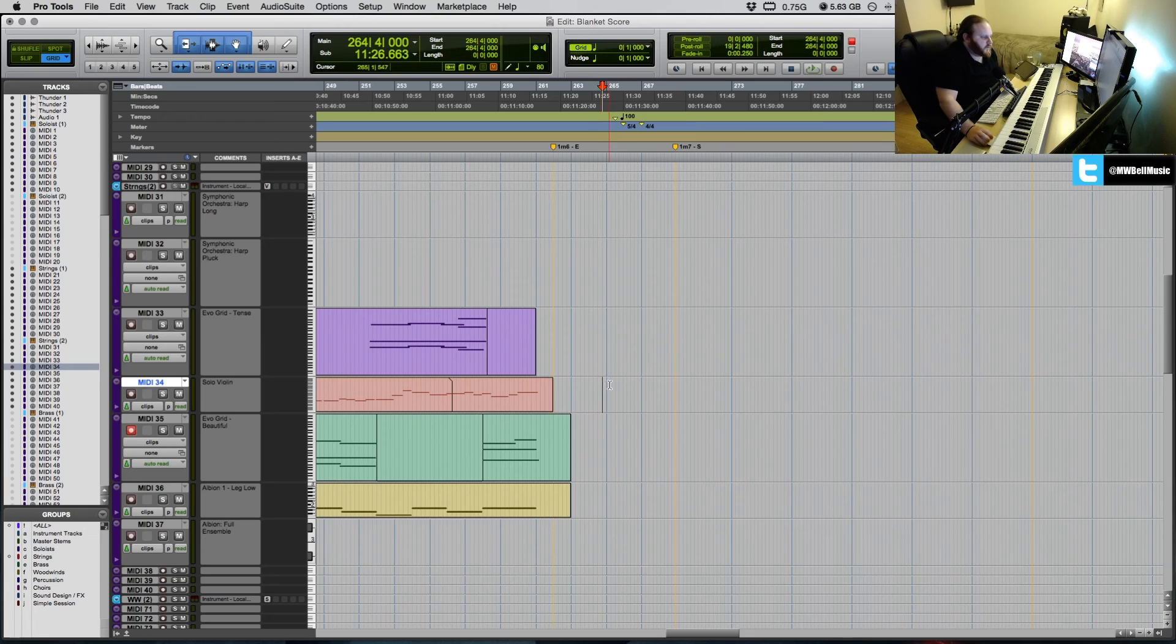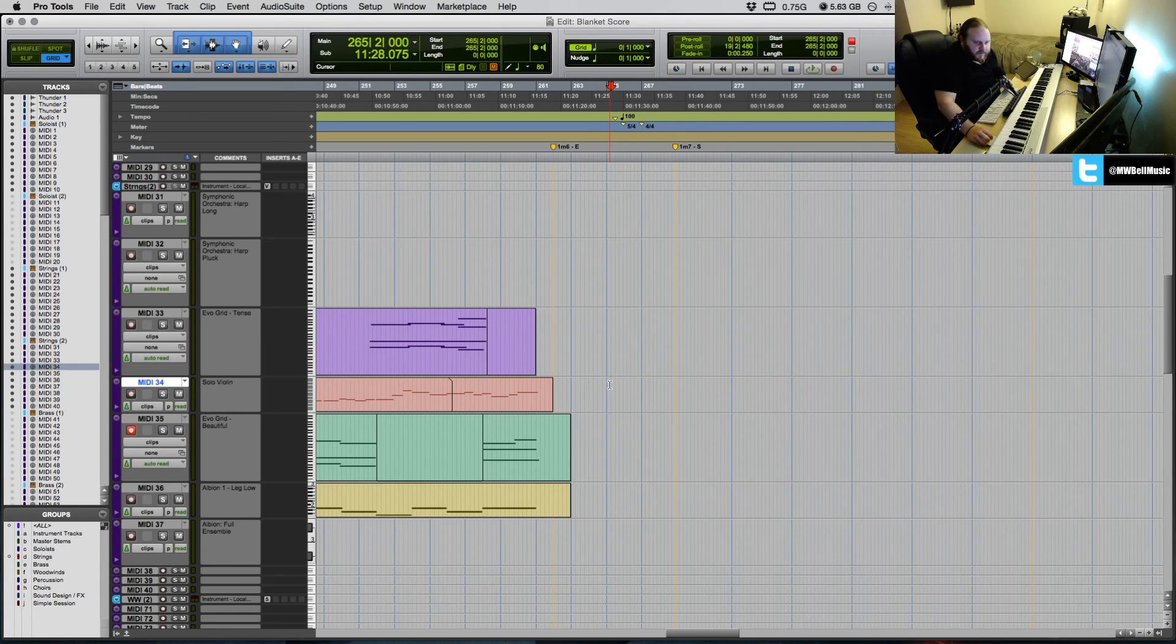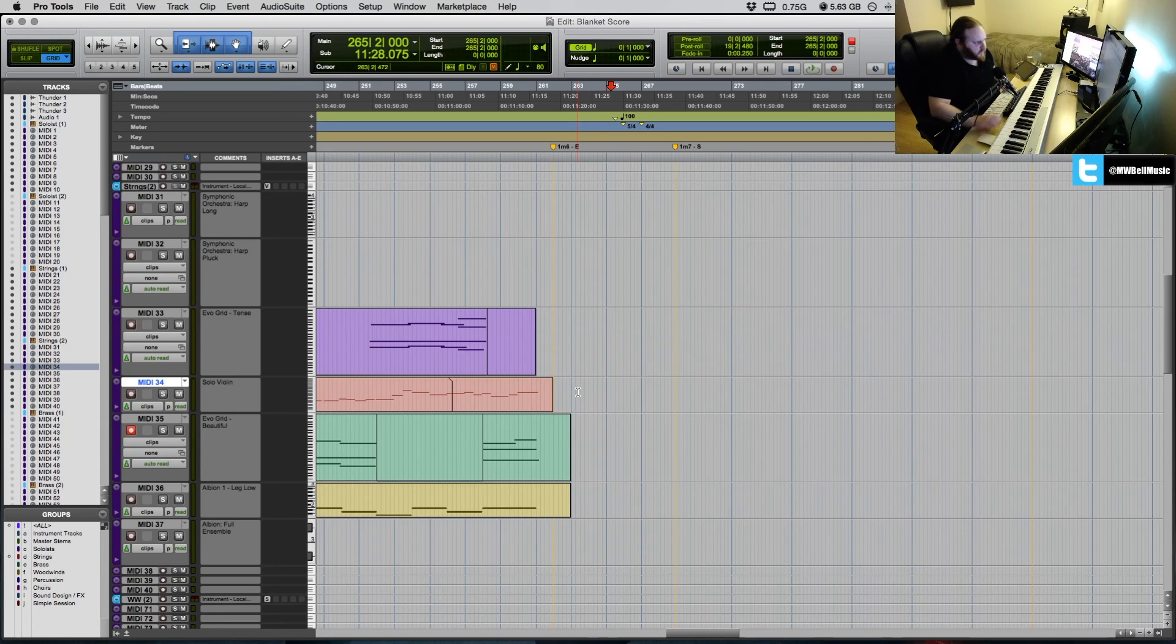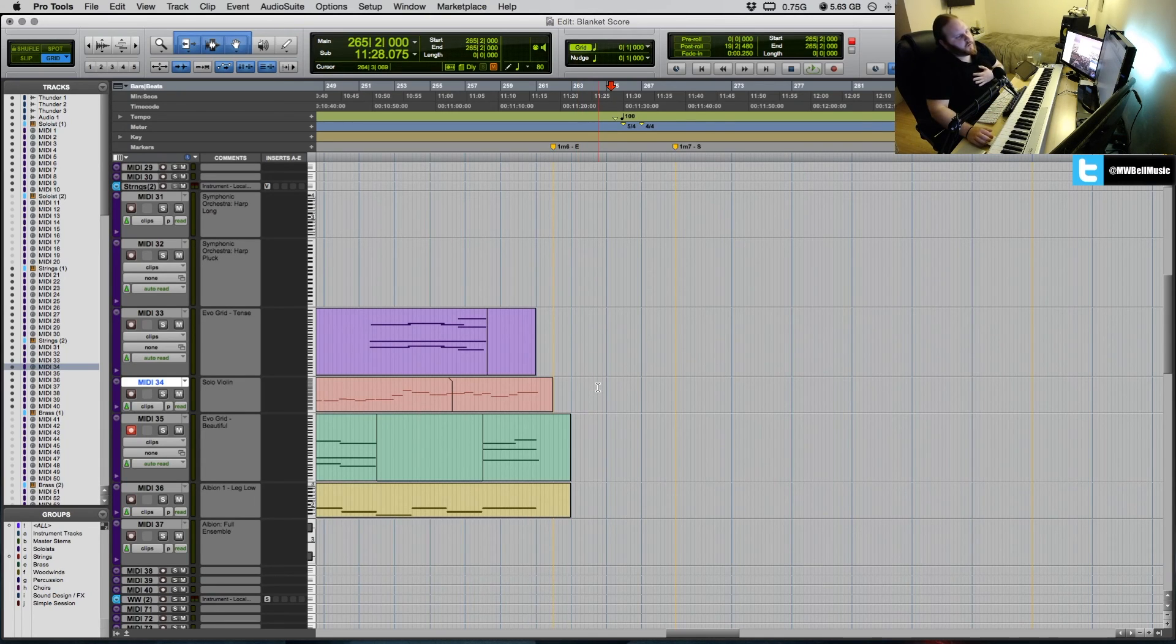So I'm actually using the KeyStation 88 by M-Audio, which I'll be honest, I don't particularly like too much. I find if you're, I have to go in a lot and edit performances, especially piano parts.